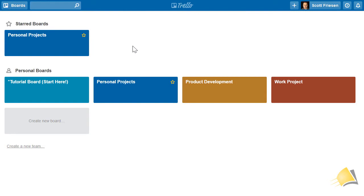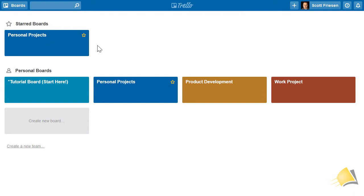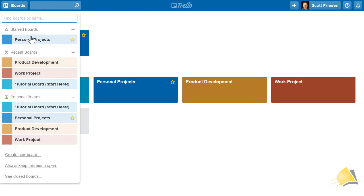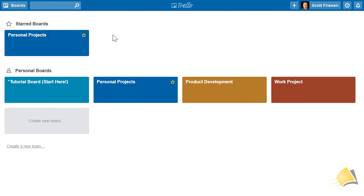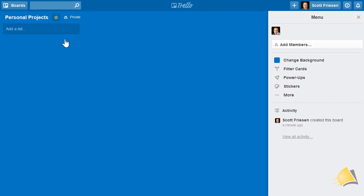There may be boards you'd like to access more easily at the top of your dashboard list. Boards which have been starred will show at the top of your boards list when you select the boards button in the top left-hand corner.